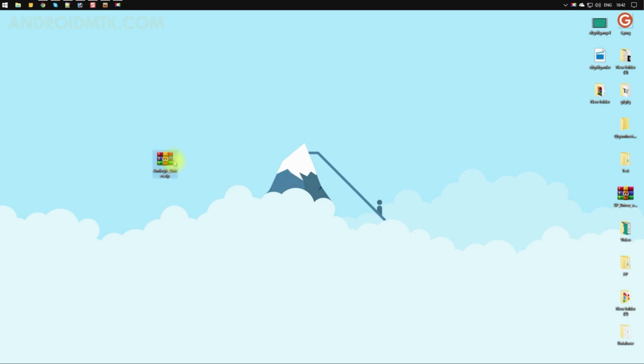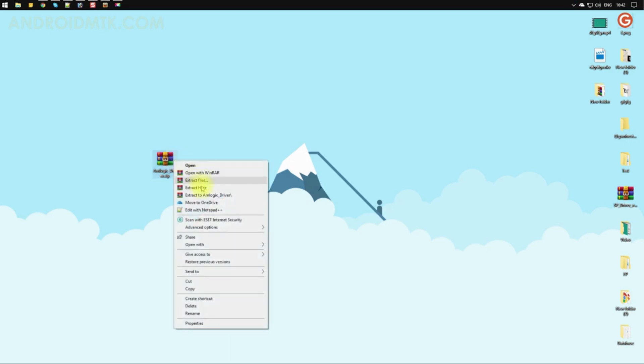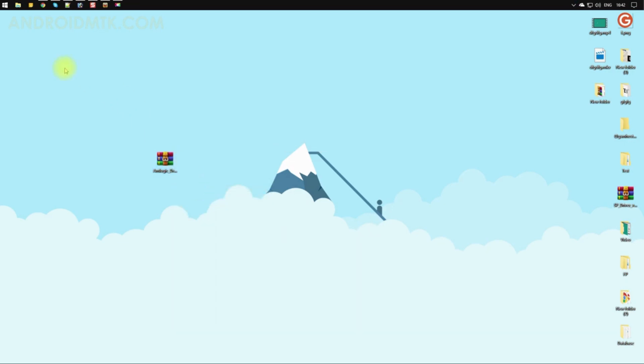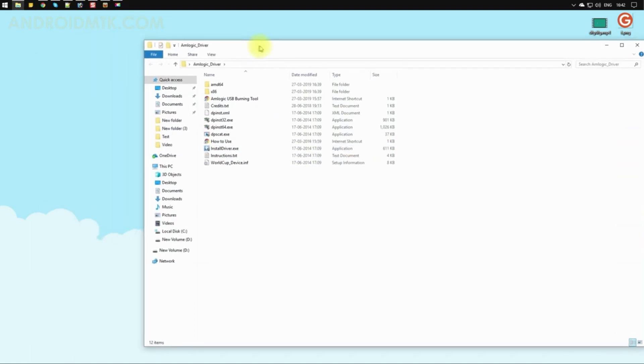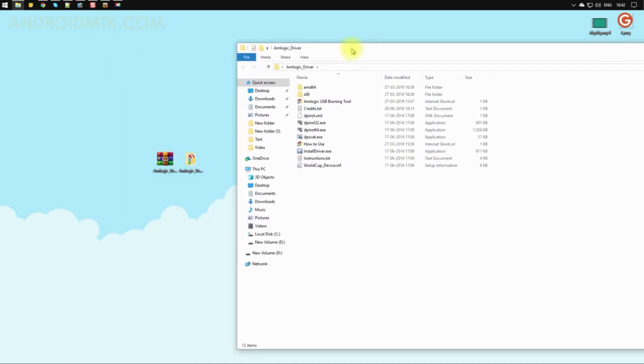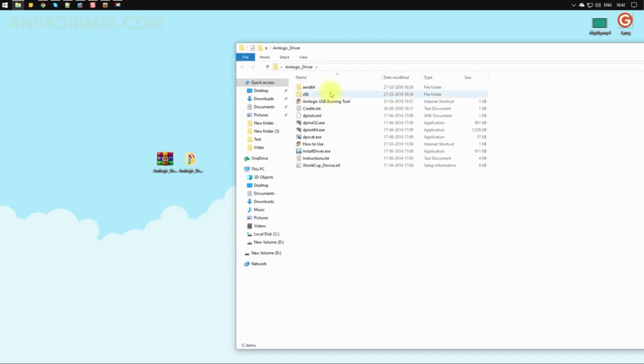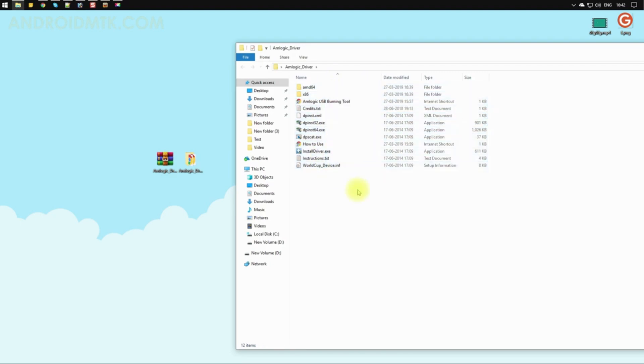After downloading, extract the driver by right-clicking on the zip file and selecting 'Extract Here'. As you can see, I have extracted the driver. Let me open it. Here you can find these files.